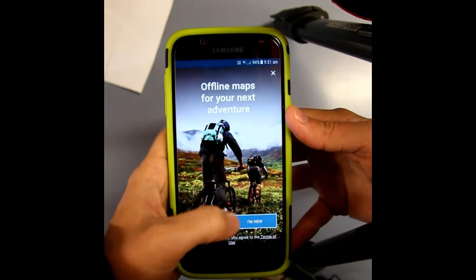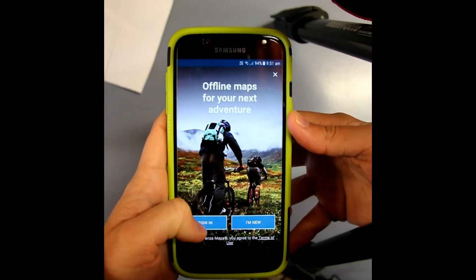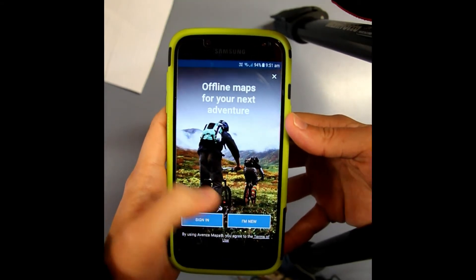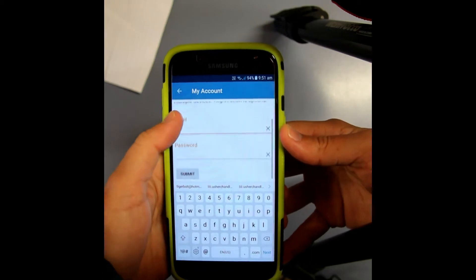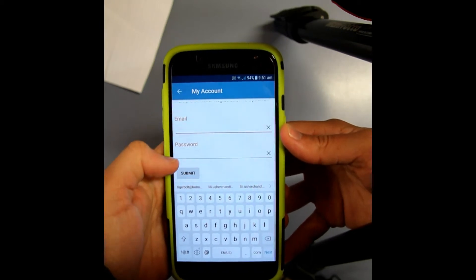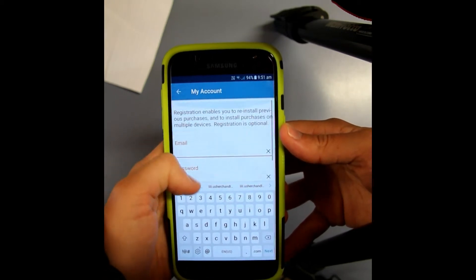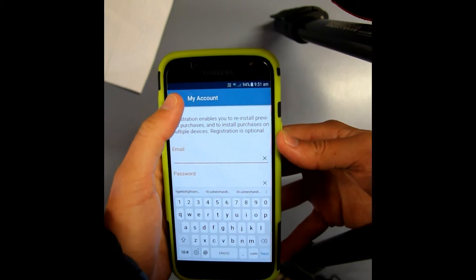So you're going to want to sign in or select 'I'm new.' For 'I'm new,' you're going to have to put in your email, make a password, and submit. And it's as easy as that really — you'll make a new account.